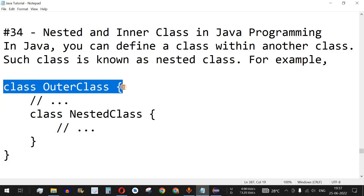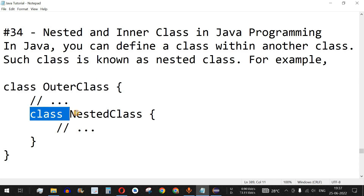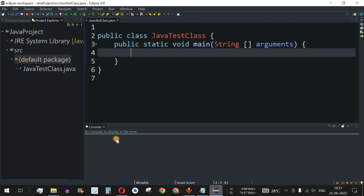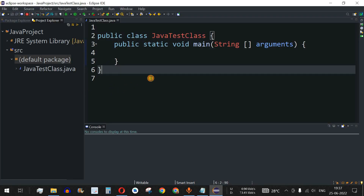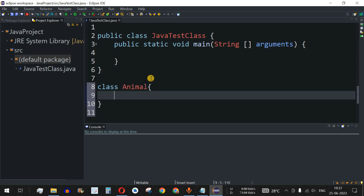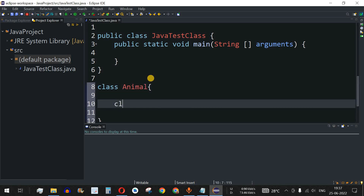As you can see, we have the outer class, and inside it we are also defining another class which is called the nested class or inner class. Let's move to the IDE. We will create an outer class called Animal, and inside it we will have another class — Dog — which will be the inner class.